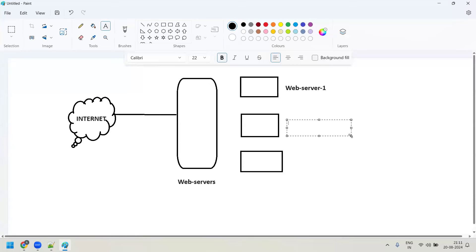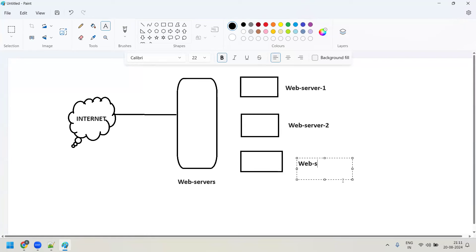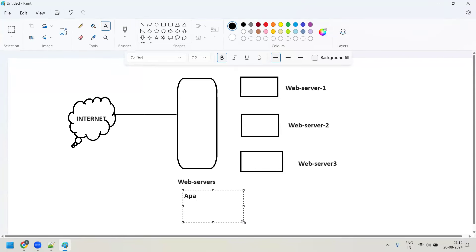Suppose tomorrow you want to host your own website — you have developed it and need to make it available on the internet. You need to host your website somewhere so it is available on the internet. You can either go with the Apache web server or the Nginx web server.